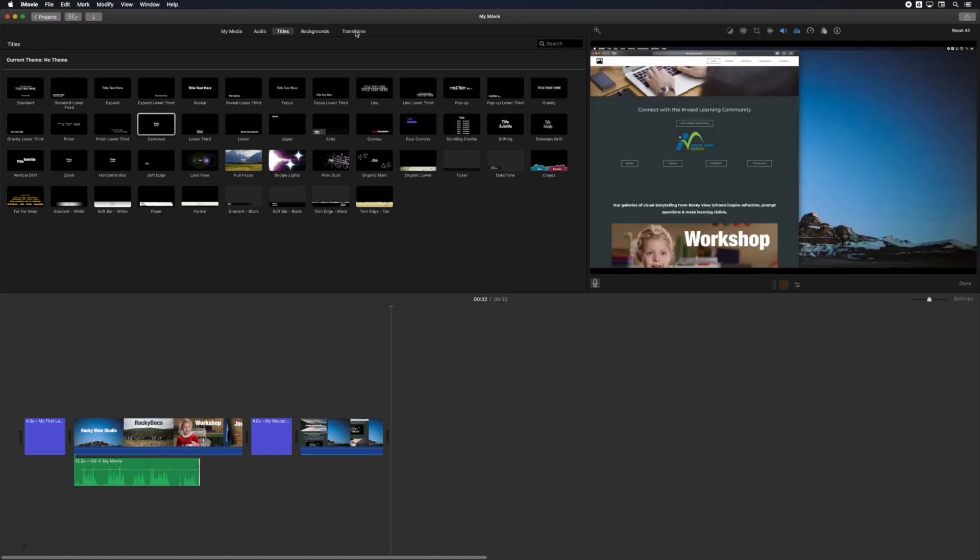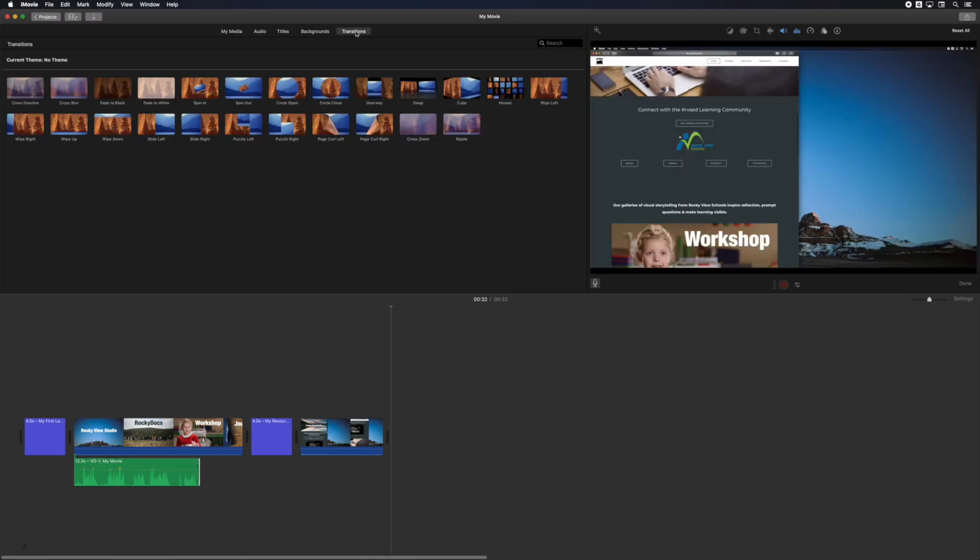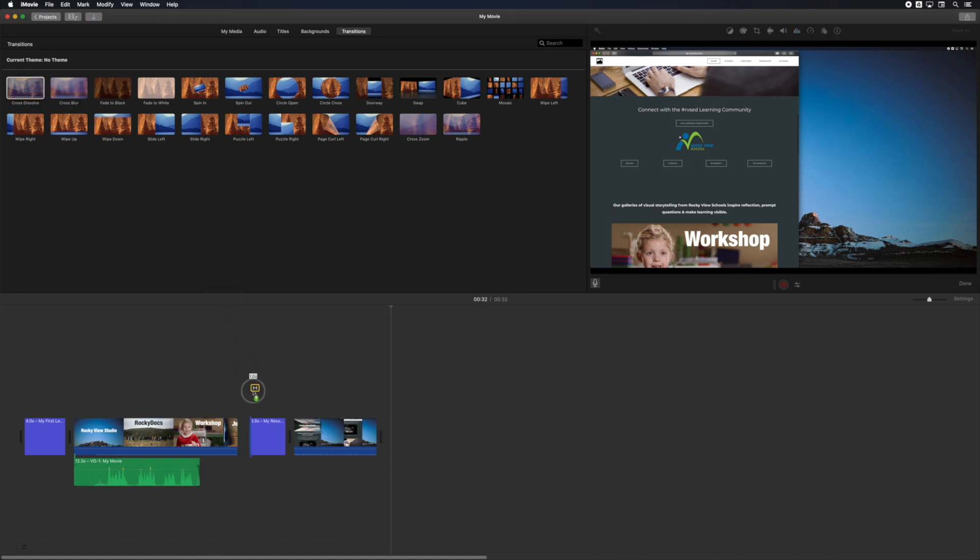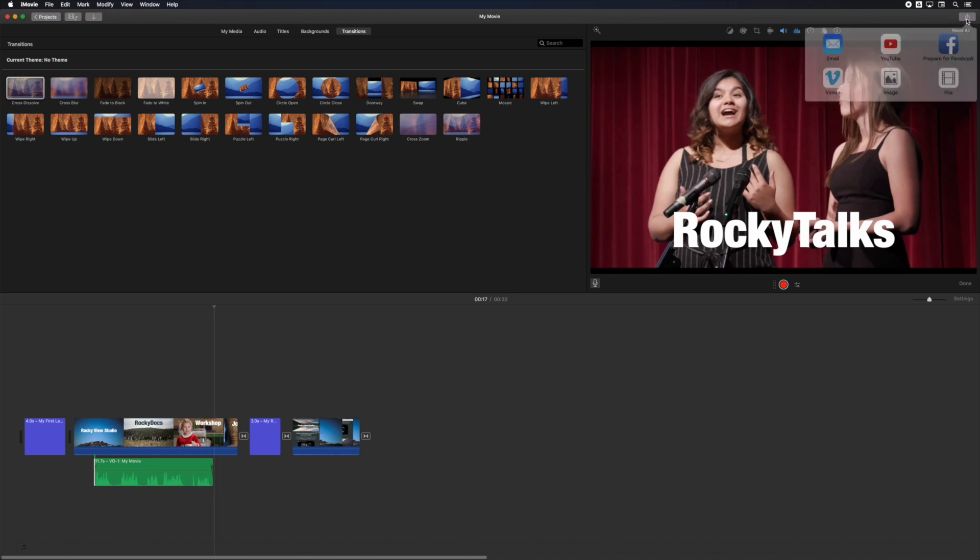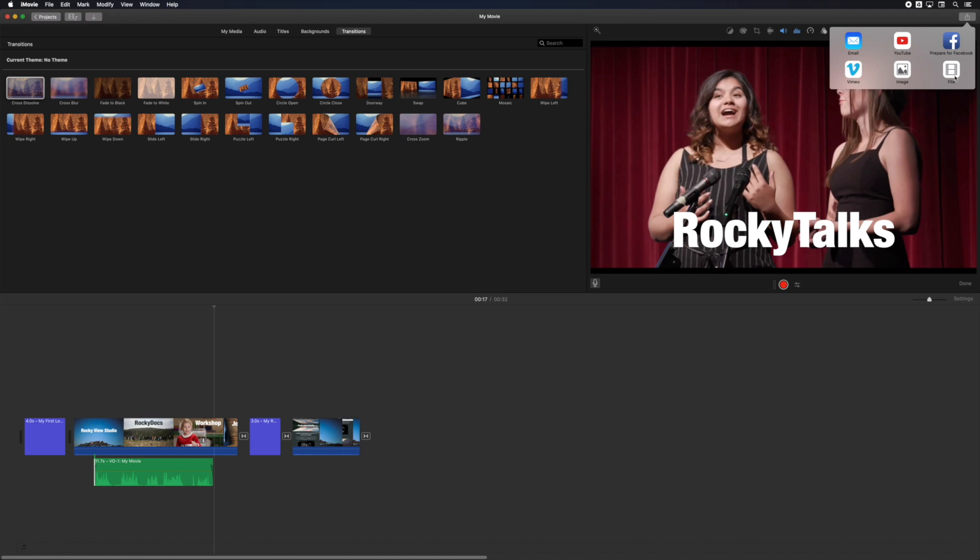Next, you can select the transitions tab to place fades and dissolves into your movie if you like. When you're satisfied with your project, it's time to export the video as a file. Click the little share button in the top right and select file.